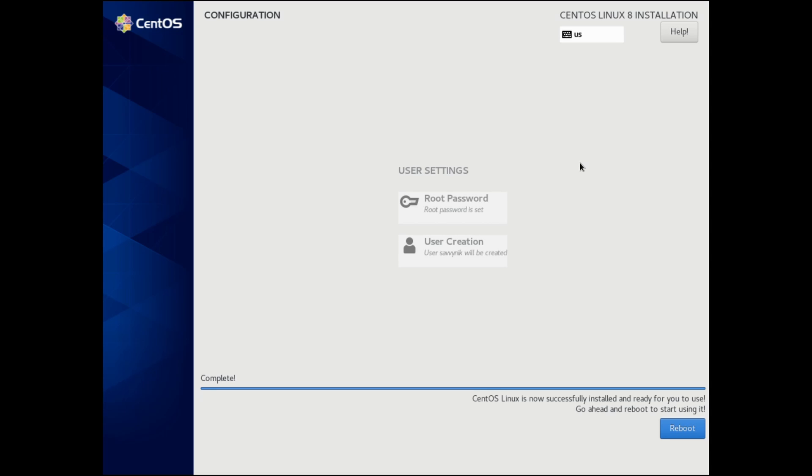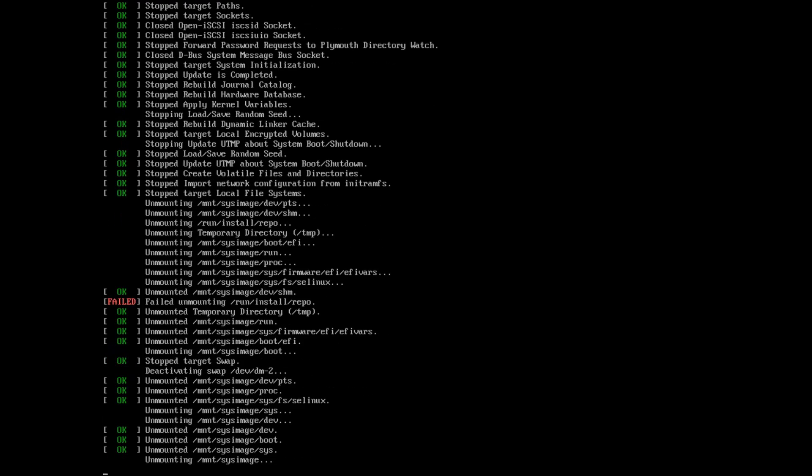Once the installer is complete, you'll be asked to reboot the system. And while rebooting, you'll want to make sure to remove any installation media that you may have so that you don't boot back into the installer. Otherwise, you'll have to reboot once again and remove the installation media in order to get to the newly installed system. So let's go ahead and hit reboot.